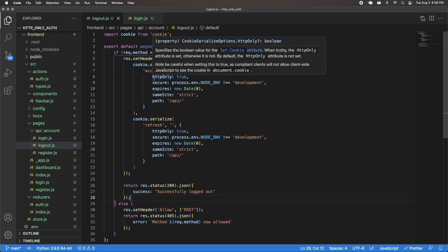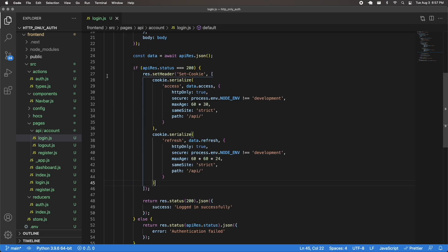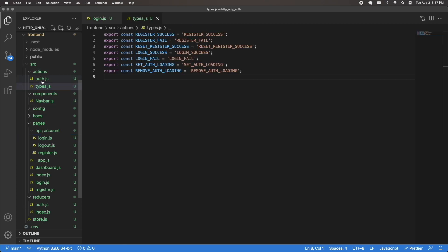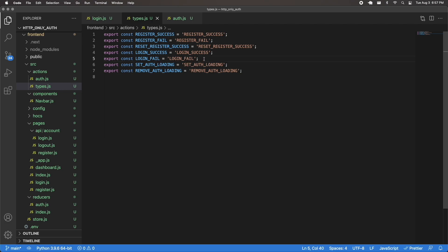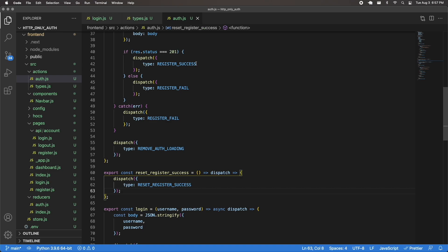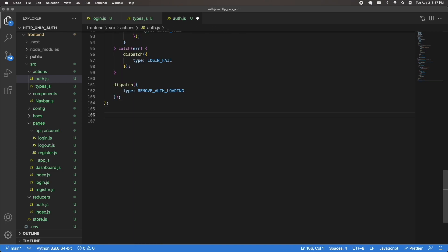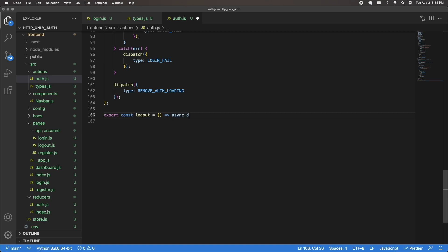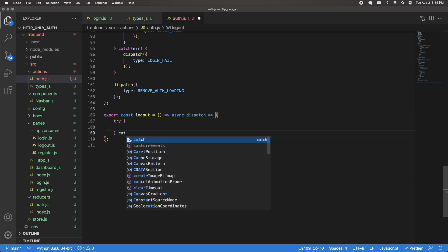Now we have the logout endpoint in place. The next thing is to create the action creator. I'll go into my actions folder and open up types and auth.js. First, I'm going to make dispatch types for logging out — I'll copy login success and login fail, paste them below, and rename those to logout success and logout fail. Then I'll save that, go into auth.js inside my actions folder, go to the bottom, and create a logout action creator: export const logout with an async dispatch. Inside the try block, I'll do const response = await fetch, with the endpoint being '/api/account/logout'.